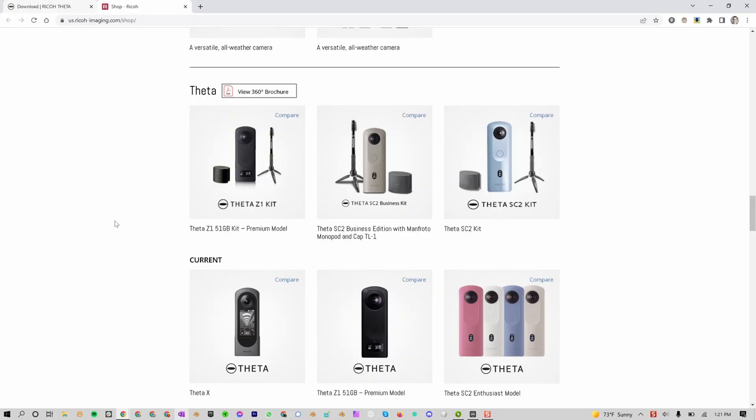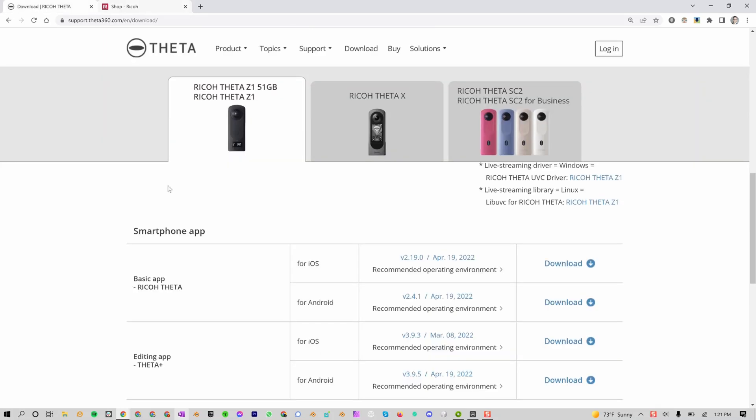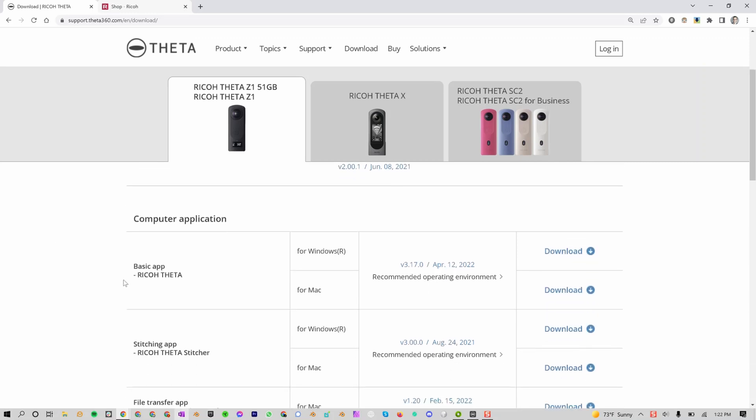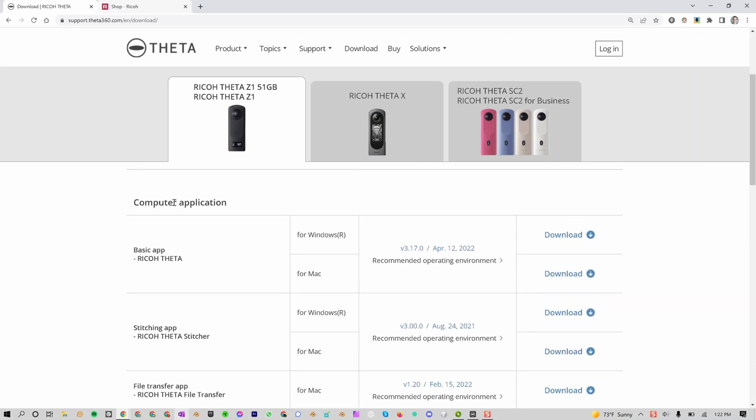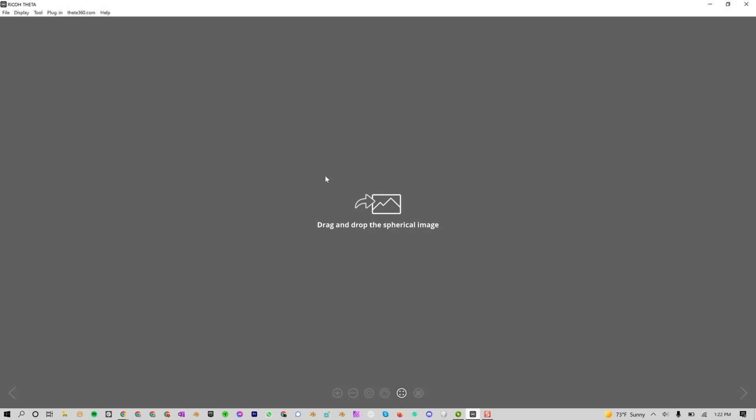First, you'll need to buy the Ricoh Theta Z1 of course. I'll leave a link in the description for you. Now, go to support.theta360.com and find the Ricoh Theta Z1, scroll down to the computer application, and then download the basic app for Windows or Mac depending on which computer you're on. After you install it, open the Ricoh Theta app.